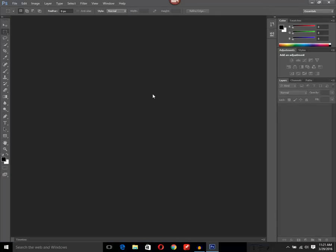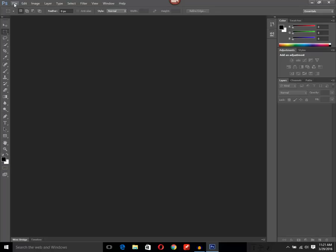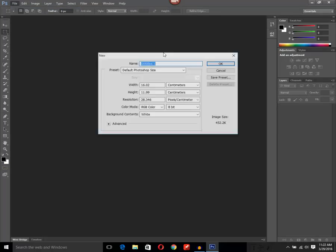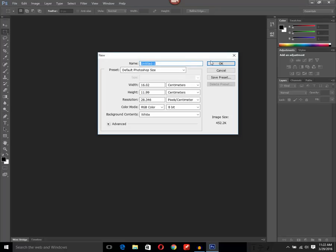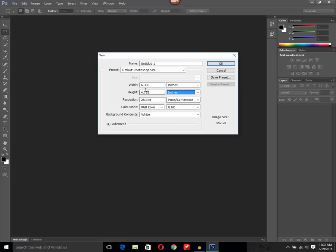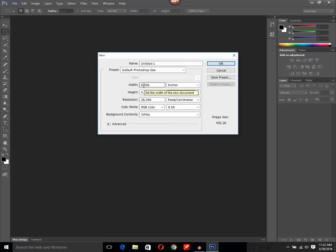Now I have released the button. You can see the foreground color has changed to black. If I go and create a new image — let me see in inches — the width is 6 inches and height is 4, whereas before the width was 4 and height was 2 inches.